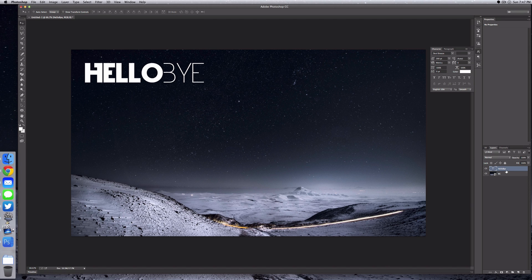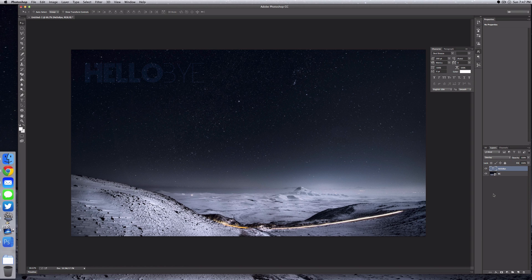Where it says normal, you want to drop that down and select overlay. Then we want to duplicate this because it's pretty hard to see. You can do this by using the shortcut Command J. That is pretty much the entire effect.